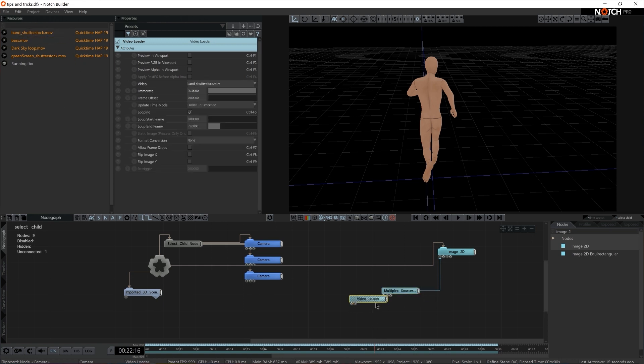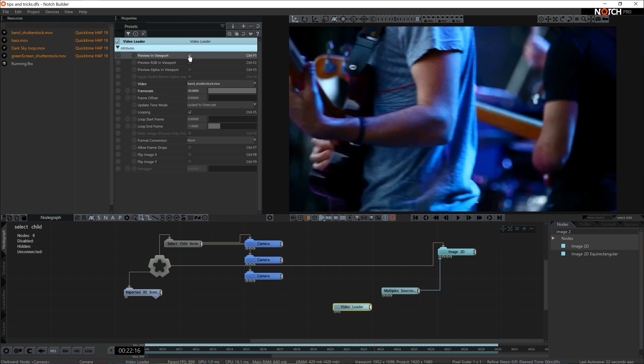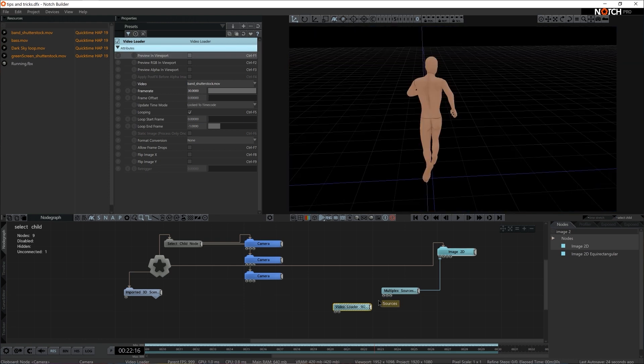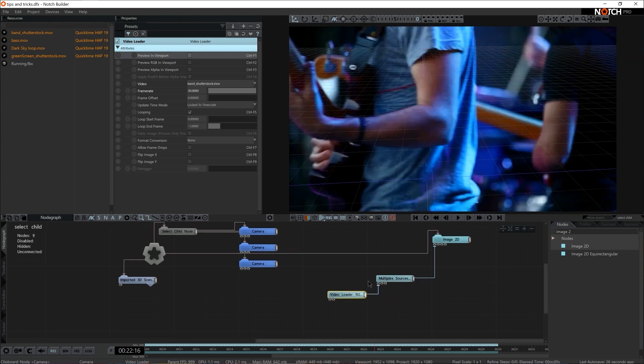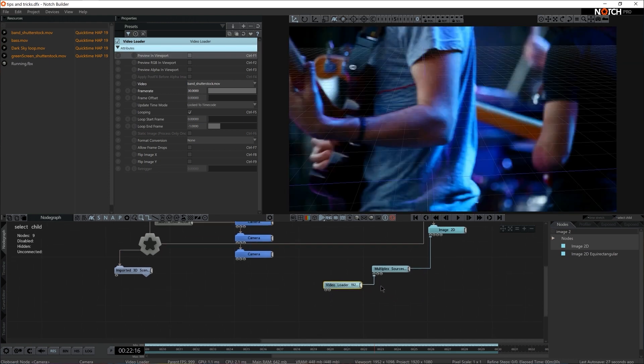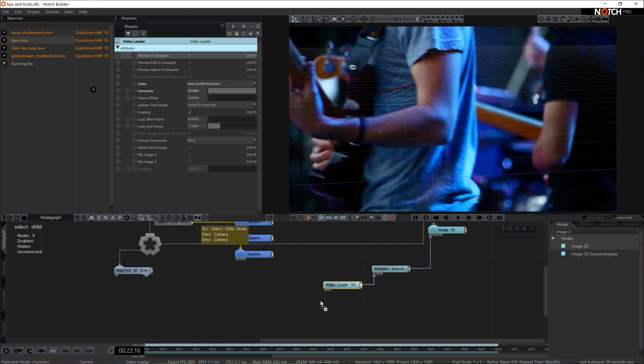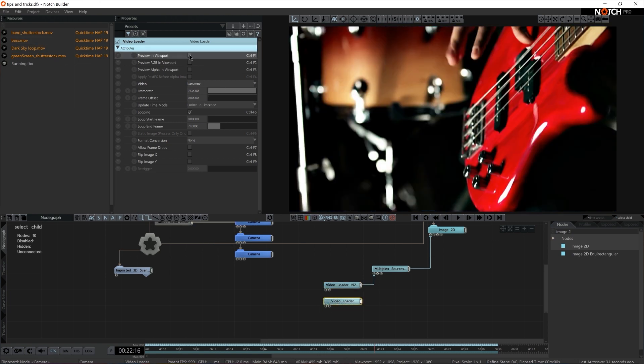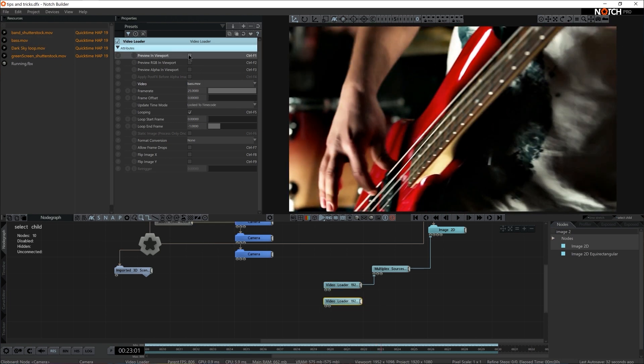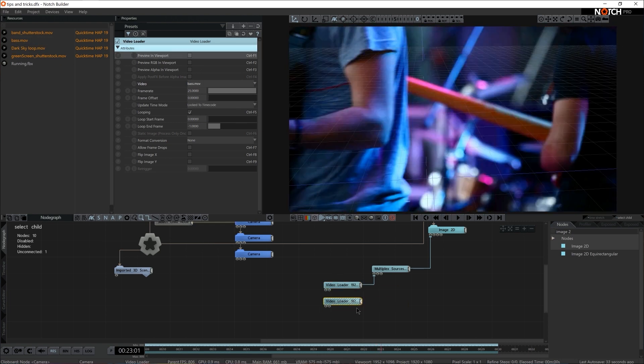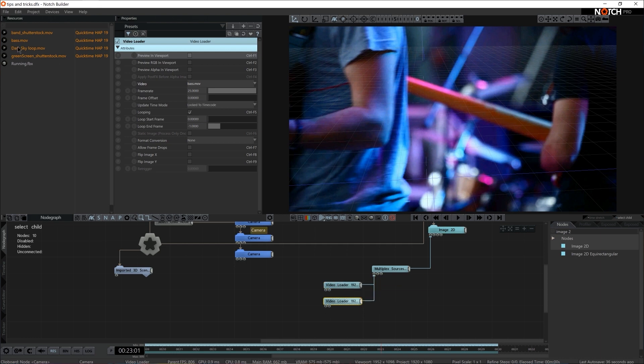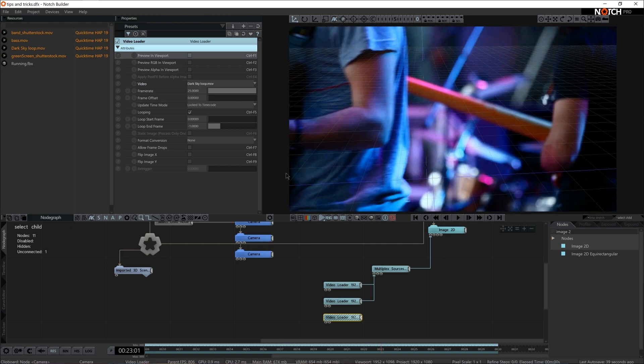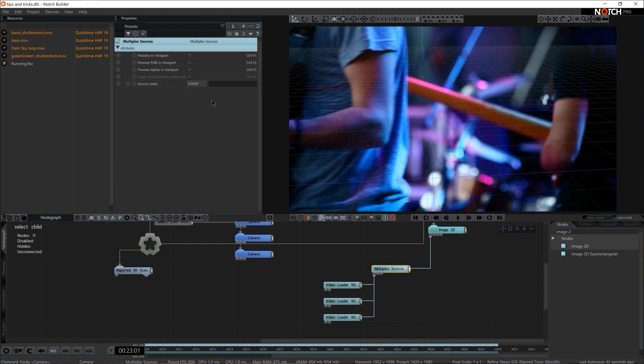Multiplex Sources at this time has no sources whatsoever, so let's bring in several. In this case, I'm going to start with the first one, Ban Shutterstock, and I will pipe it into the first input, Source. There we go. Then I'm going to grab another, let's say Base. This is how the Base one looks, great. And I'm going to pipe it to the very same input. And I'm going to grab a third one, Dark Sky Loop. Again, to the same input.